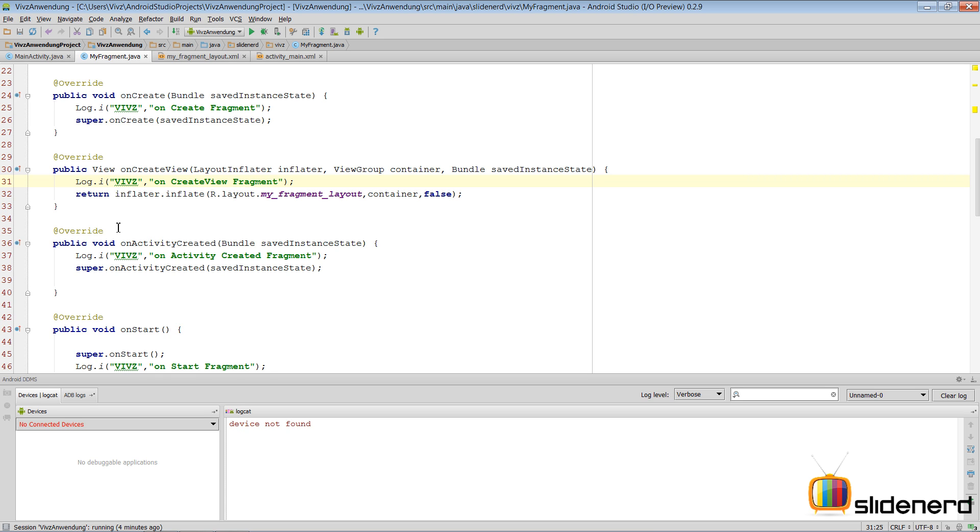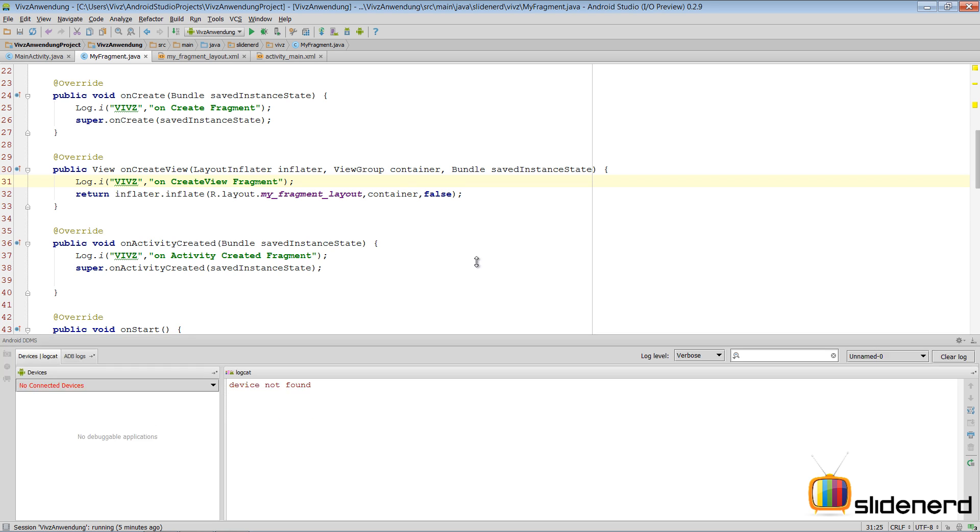So now let's run this project again. I'm not showing you guys how to make the fragment here in XML or Java, how to attach it to the activity. I'll be doing those things in the further upcoming videos. Here the only goal is to show you guys the interworking of the methods.